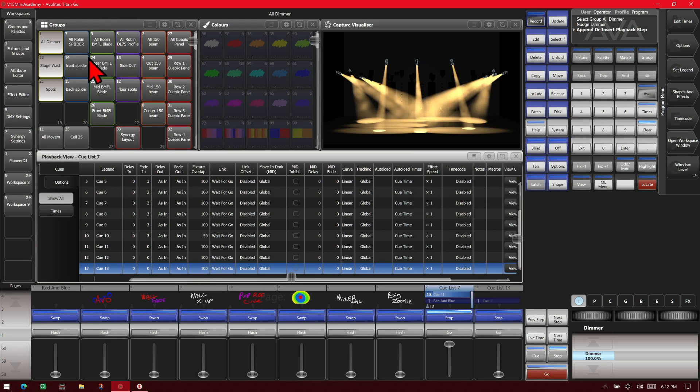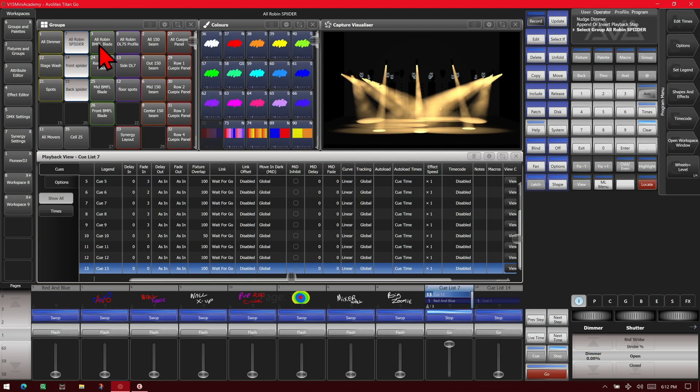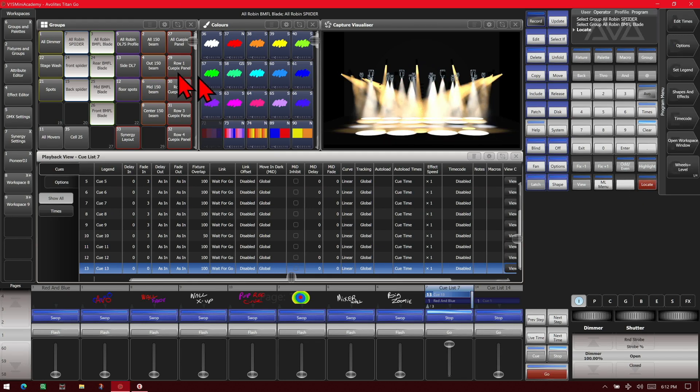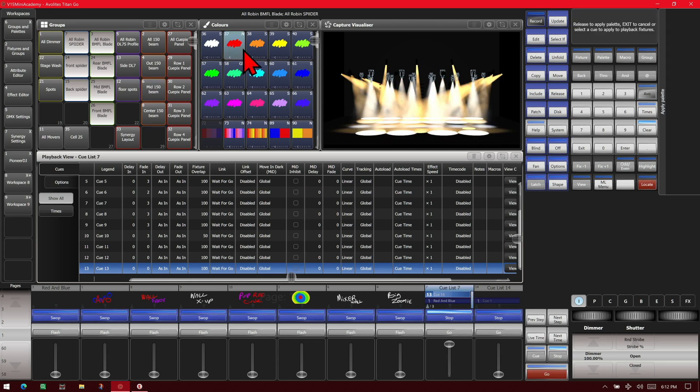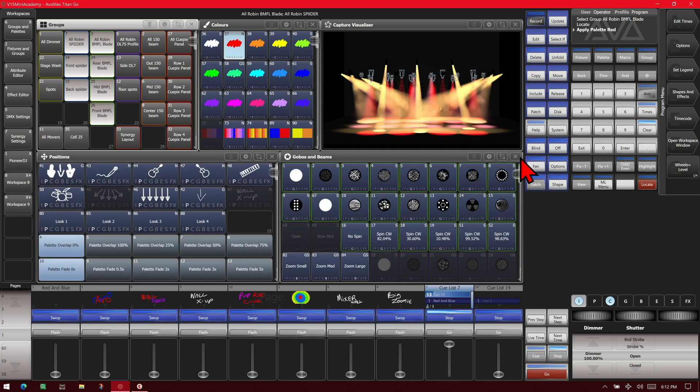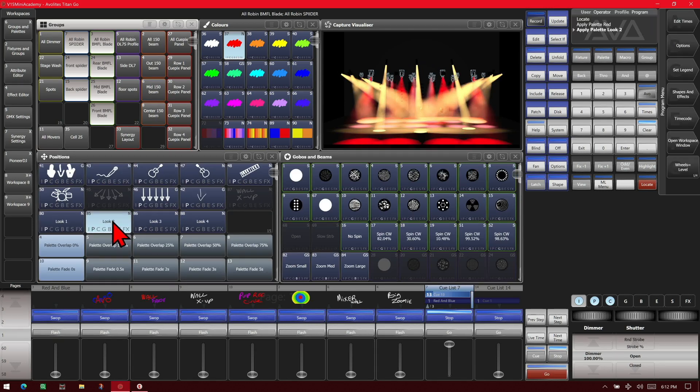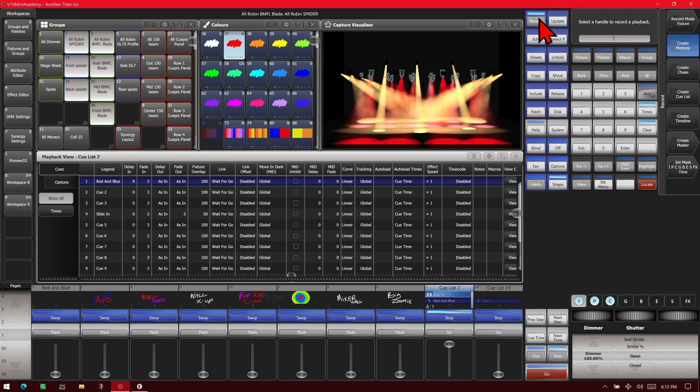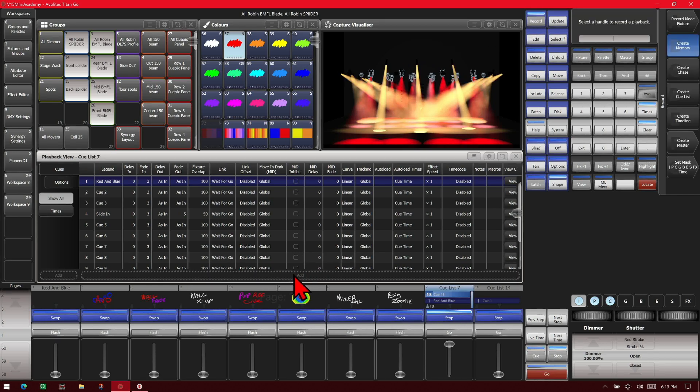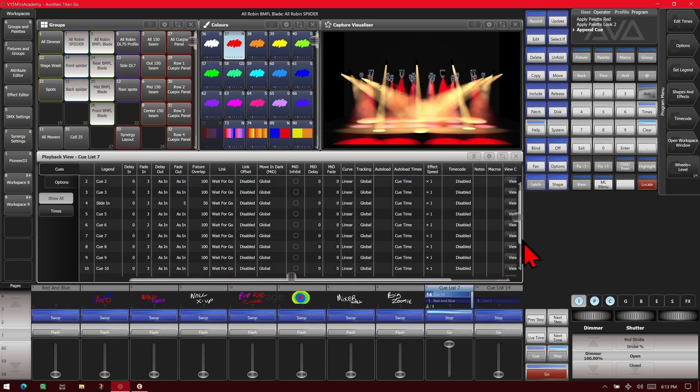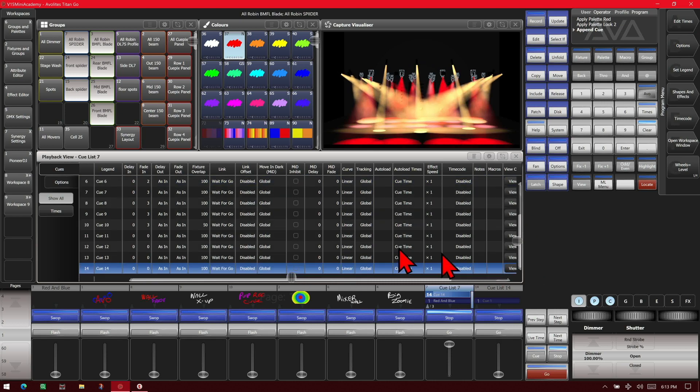Let's make another change here. We'll locate those and put them in red, and give them a position. If we hit Record and then on our cue list view here we can hit Add, and now it has added a 14th cue.